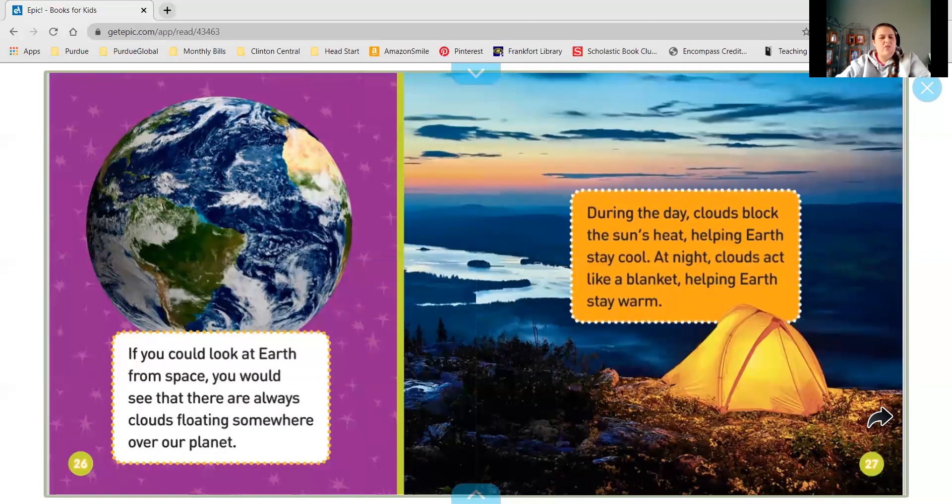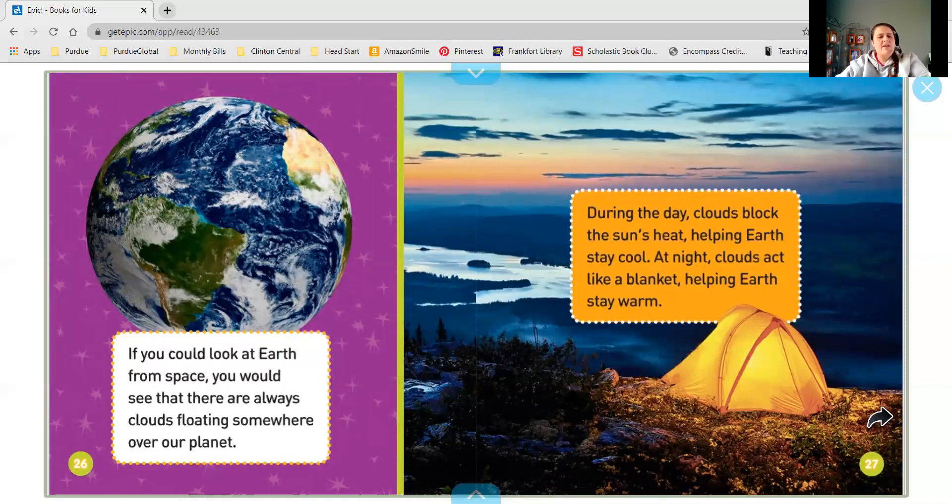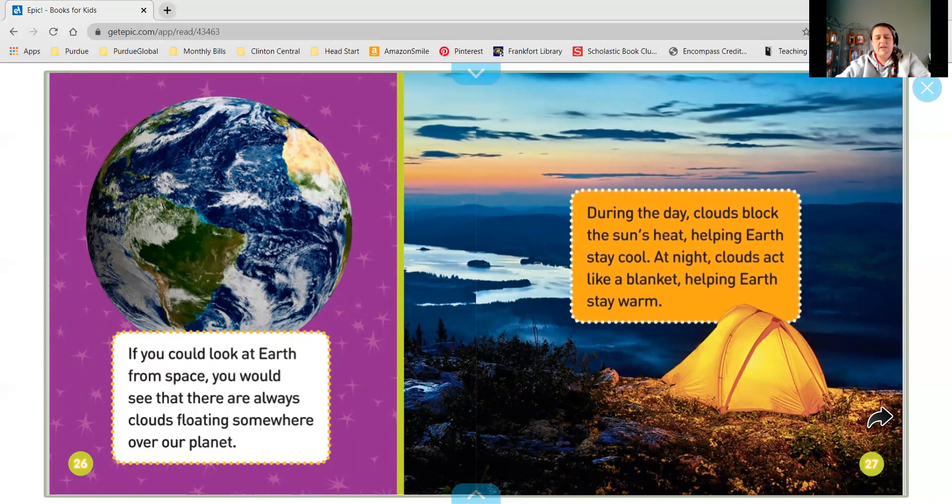If you look at Earth from space, you would see that there are always clouds floating somewhere over our planet. During the day, clouds block the sun's heat, helping the Earth stay cool. And at night, clouds act like a blanket, helping the Earth stay warm.